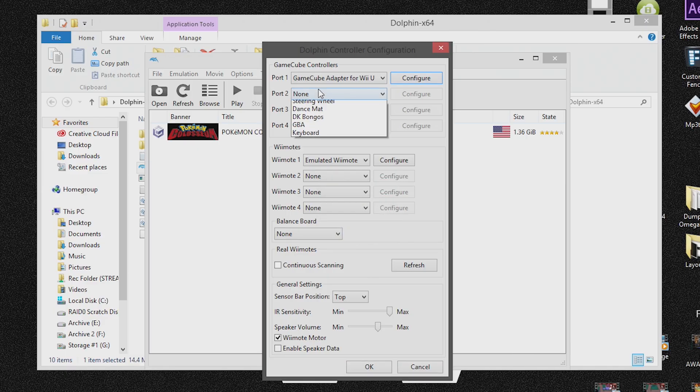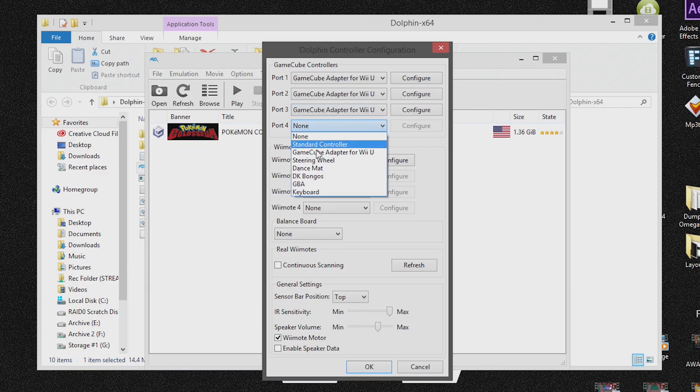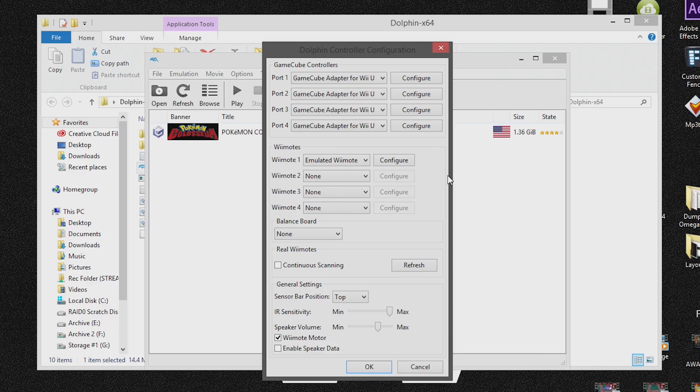And you can also do this for up to four controllers on the GameCube controller adapter like so. So that's how you connect your GameCube controller adapter to work on your PC using Dolphin.